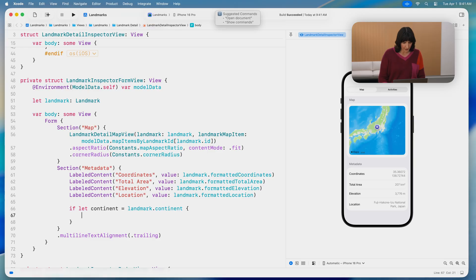labeled content, paren, quote, continent, quote, comma, value, colon, continent.